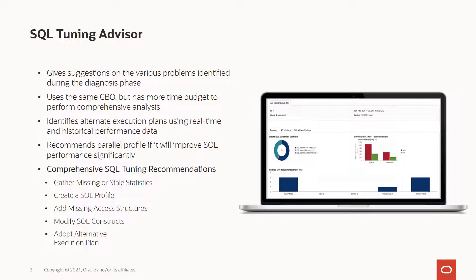One best way to identify high load or top SQL statements is using the ASH Analytics feature in the Performance Hub, which is provided by the Database Management Service.